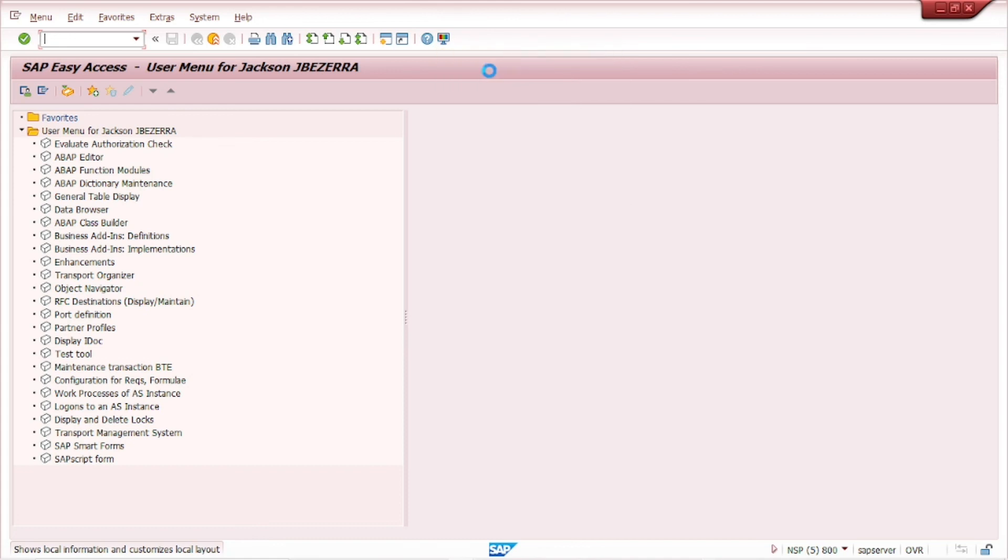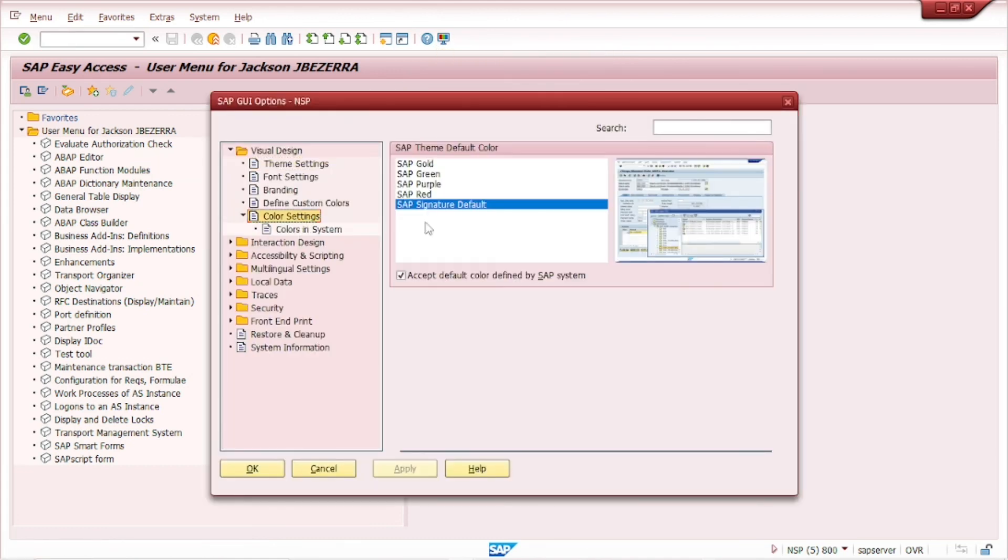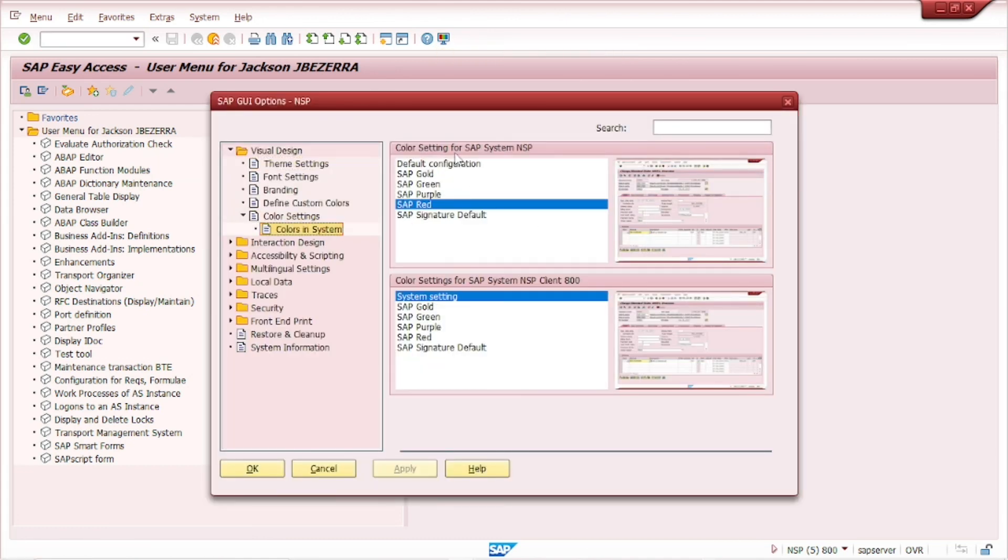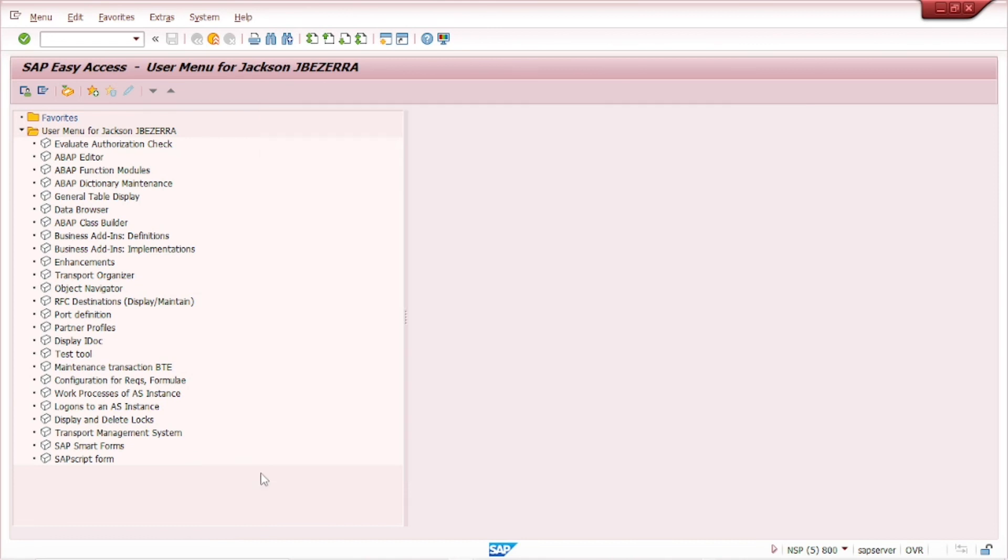So I want to go back the color for the original, the default. So just apply, OK. And finally, you can see the default configuration.